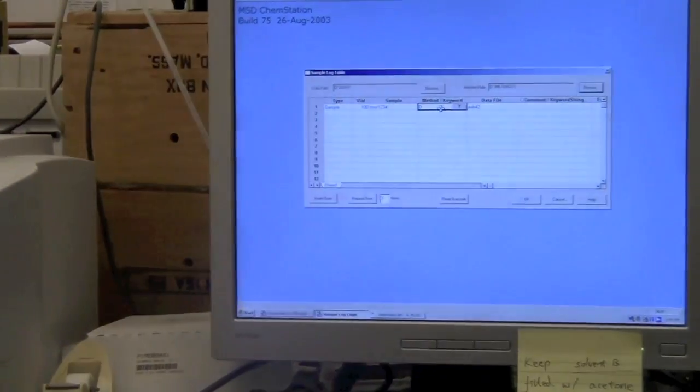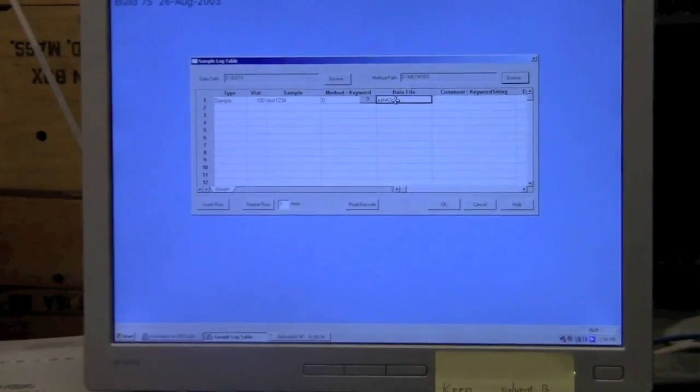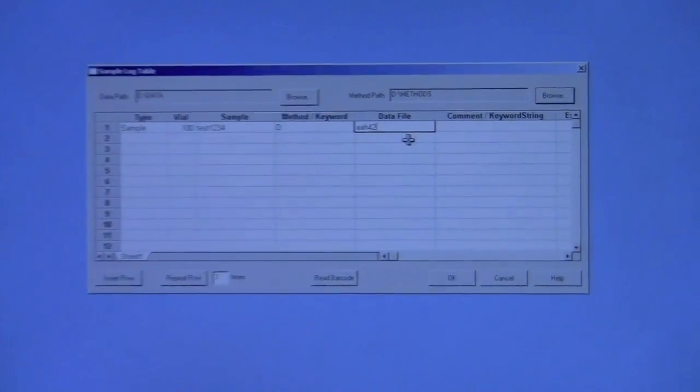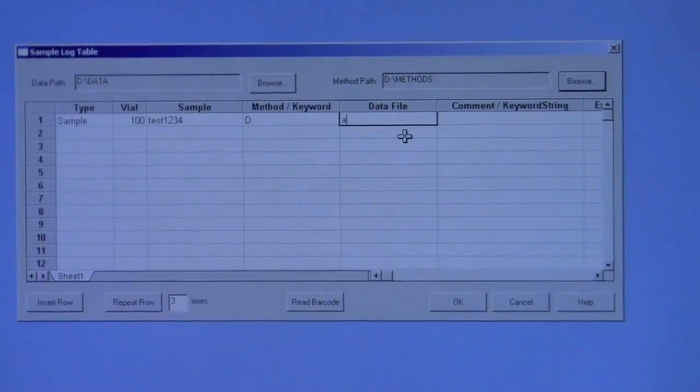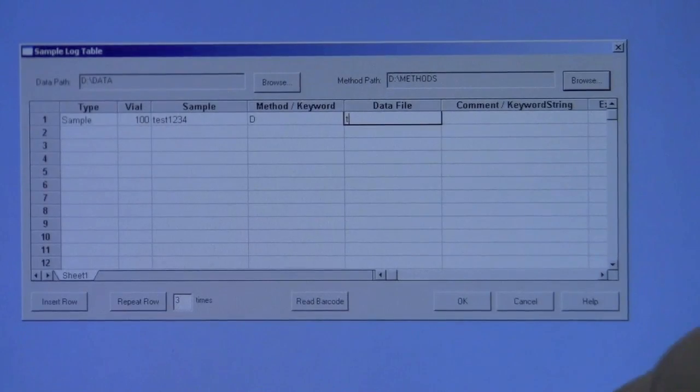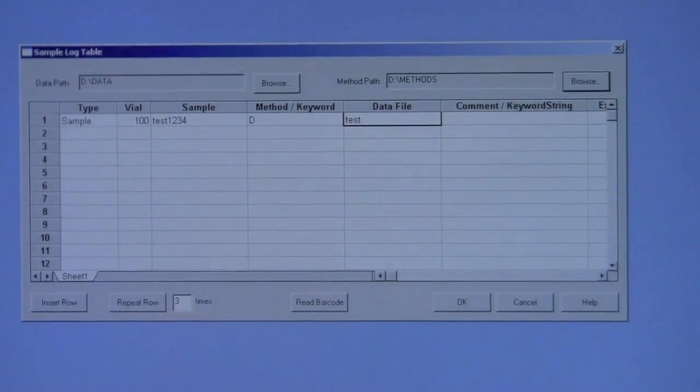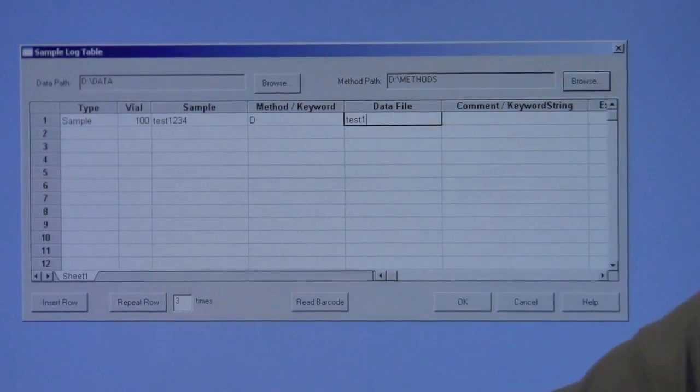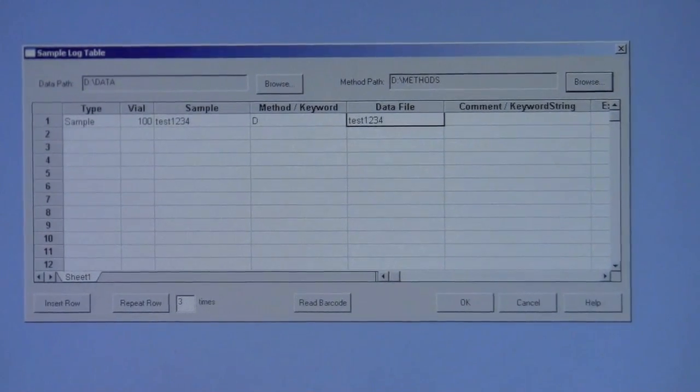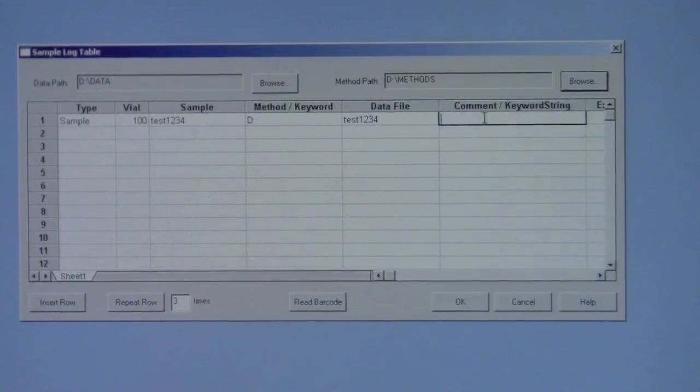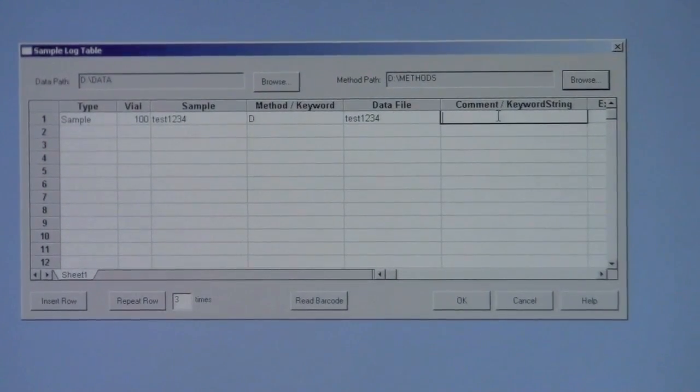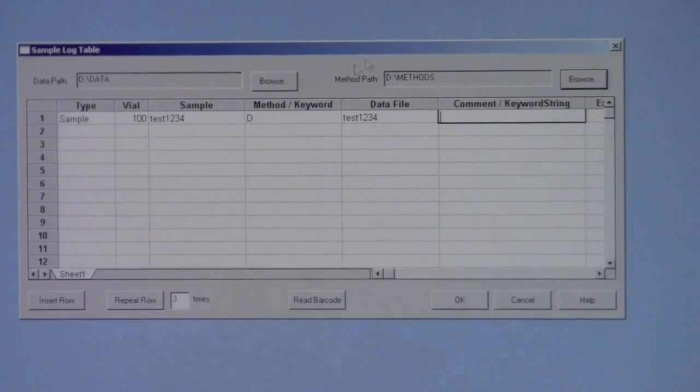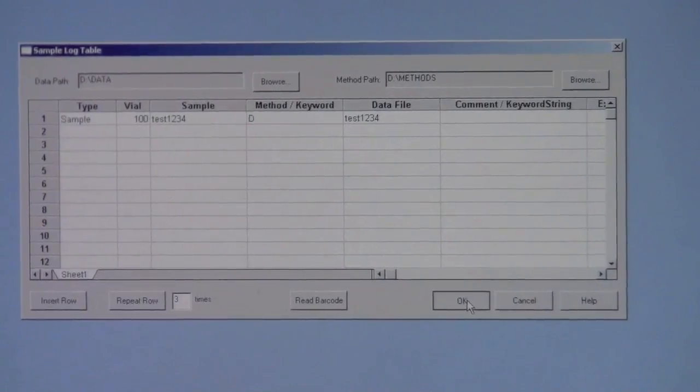In the data file, it's important to put in a name that can be saved to disk, so do not put in spaces or funny characters or overly long names in the data file. Finally, you can put in a comment if you want in the comment file, and then you can click OK.